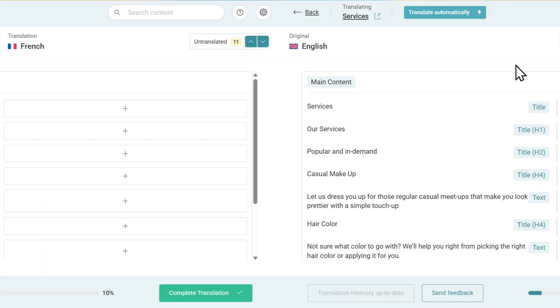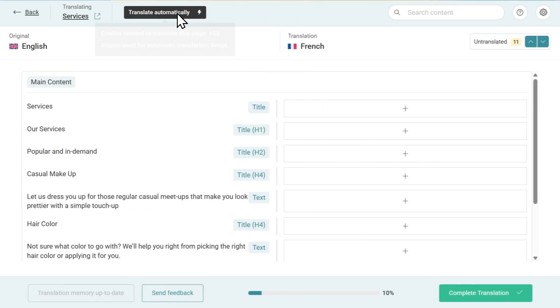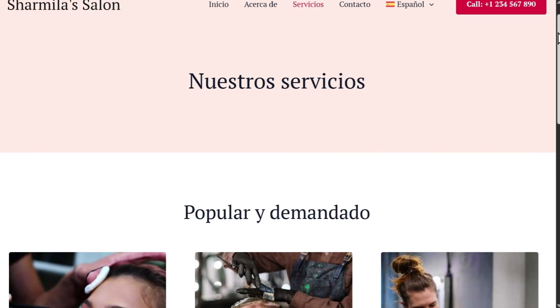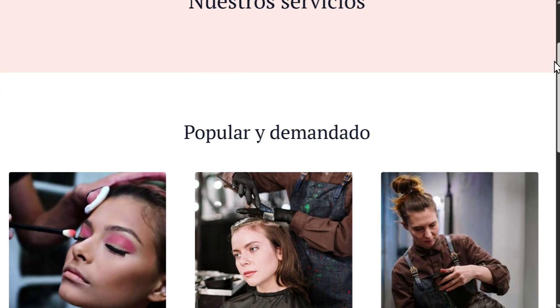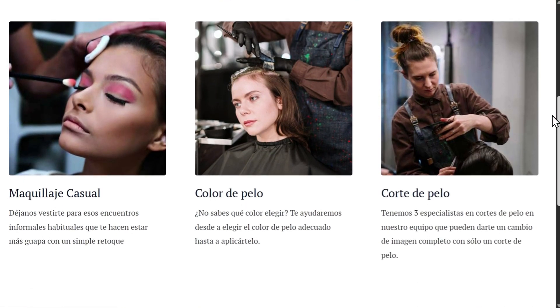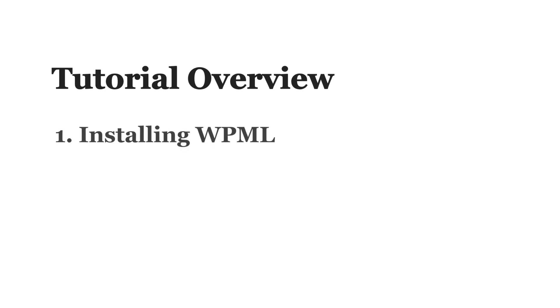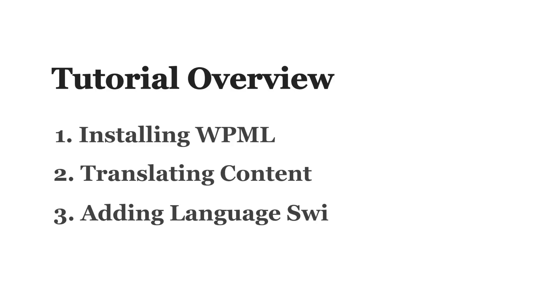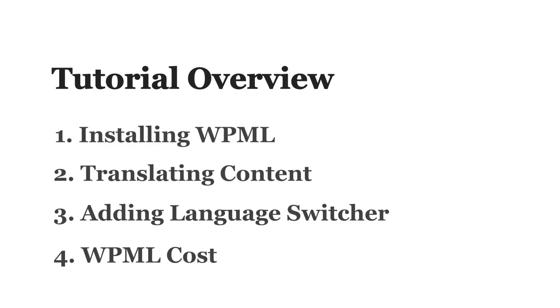To create highly accurate translations, you can also use WPML AI to automatically translate your website using the most advanced AI models available today. This tutorial will cover everything you need to get started with WPML, including installing WPML on your WordPress website, translating content into more languages, adding a language switcher on your site, and how much translating with WPML actually costs. Let's get into it.